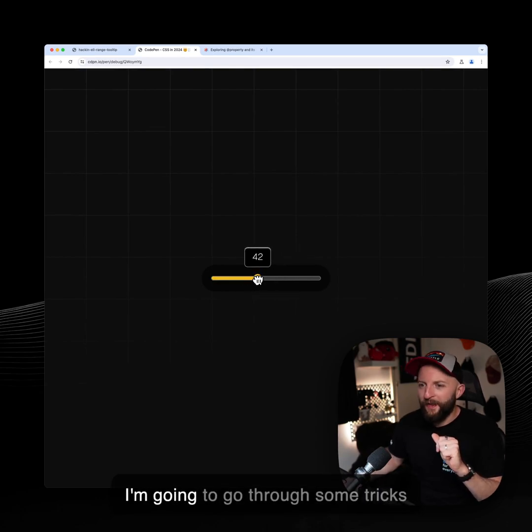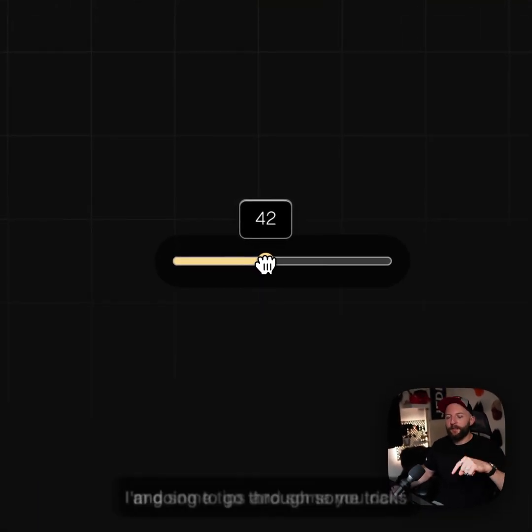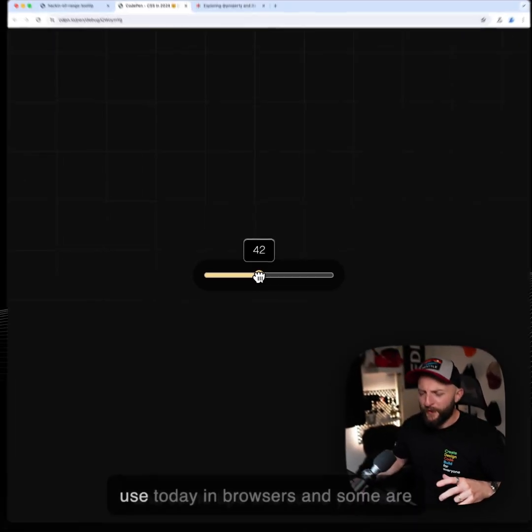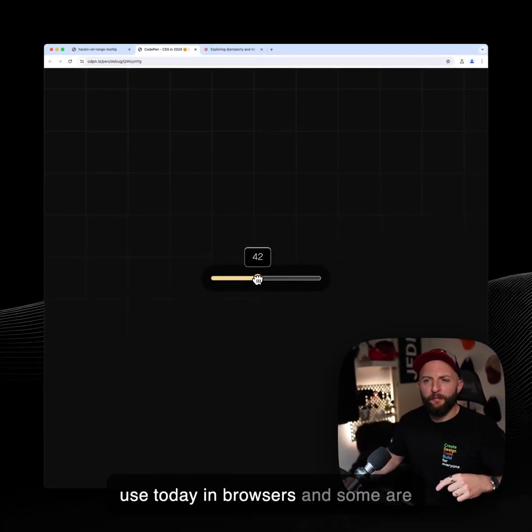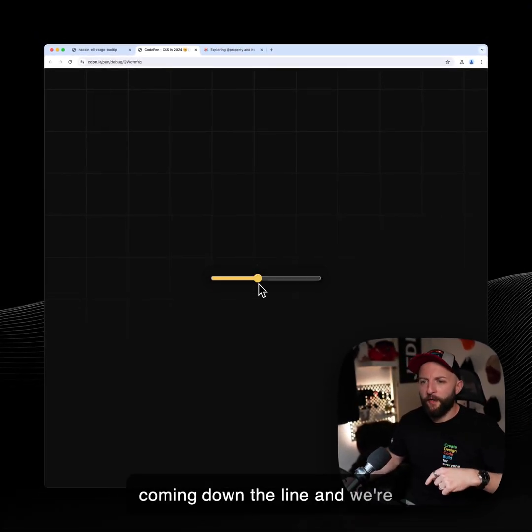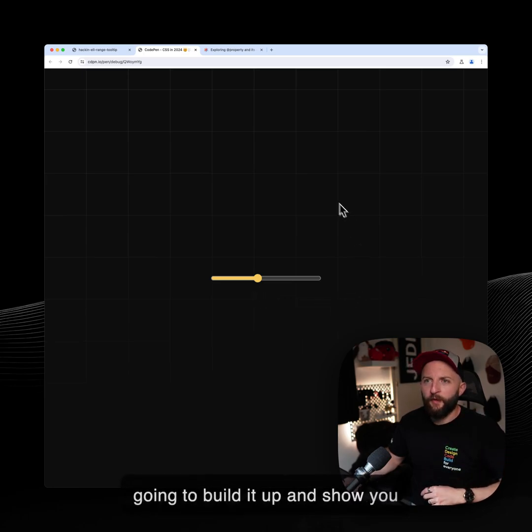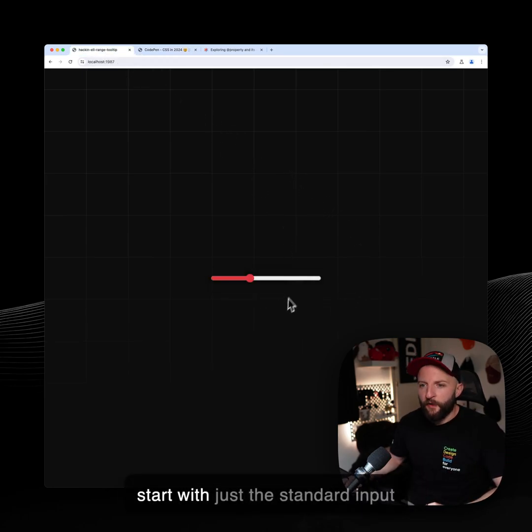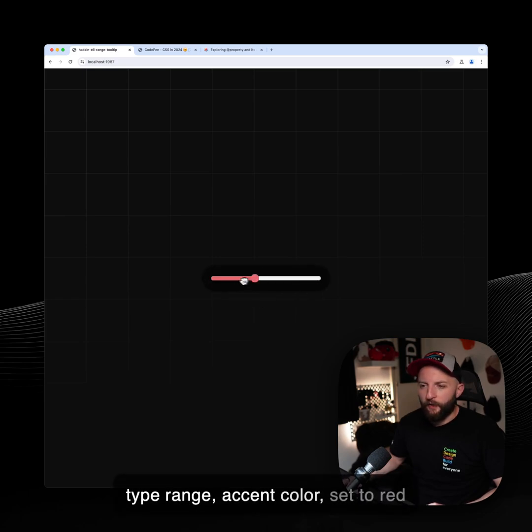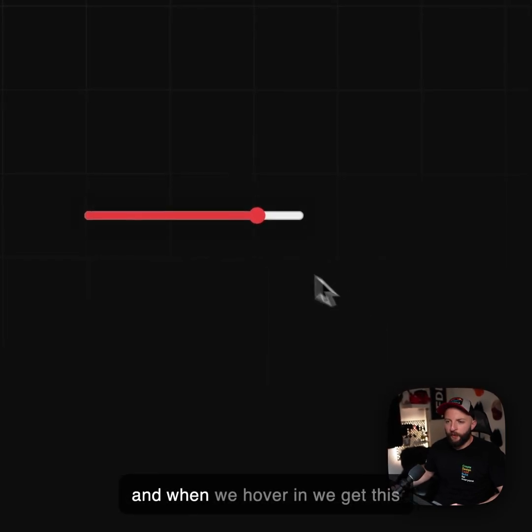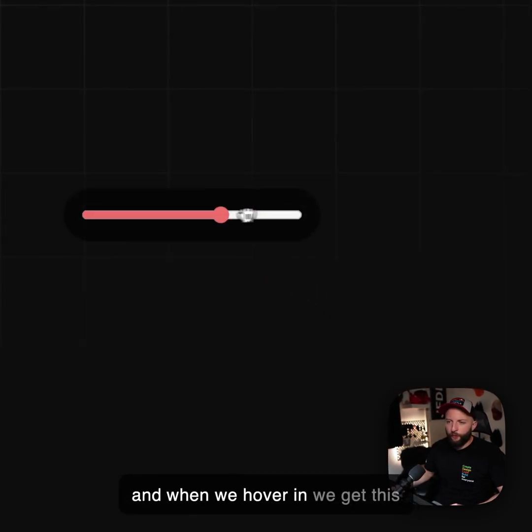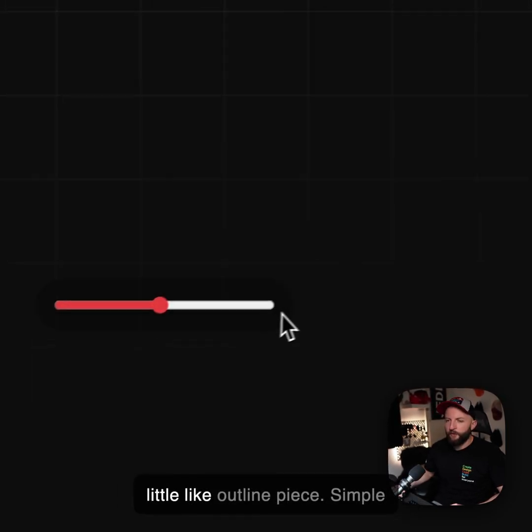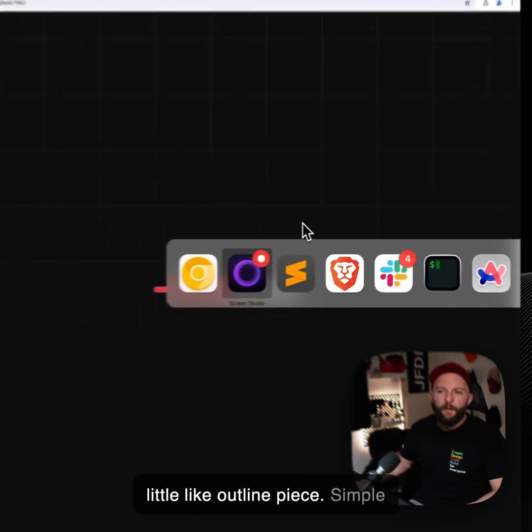So I'm going to go through some tricks and some tips, some you can use today in browsers and some are coming down the line, and we're going to build it up and show you how you can get to that point. So we start with just the standard input type range, accent color set to red, and when we hover in we get this little outline piece.